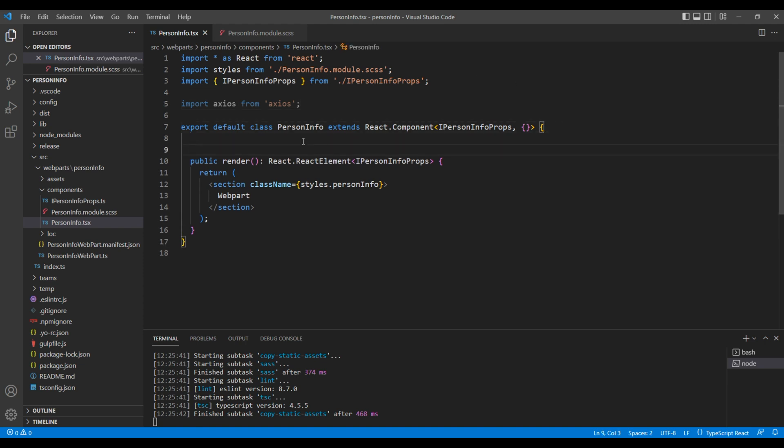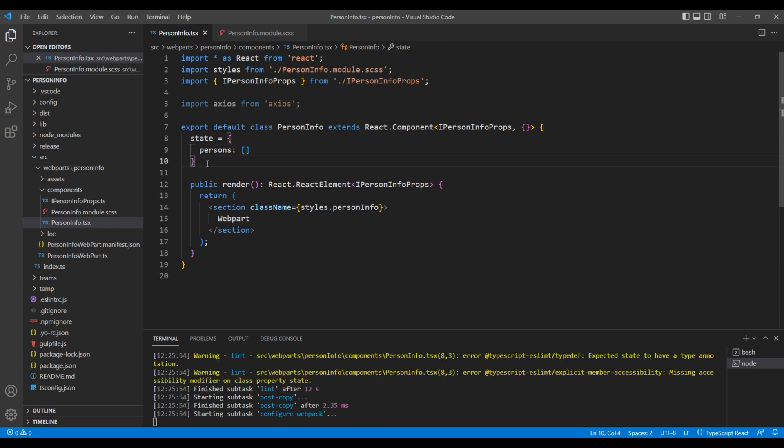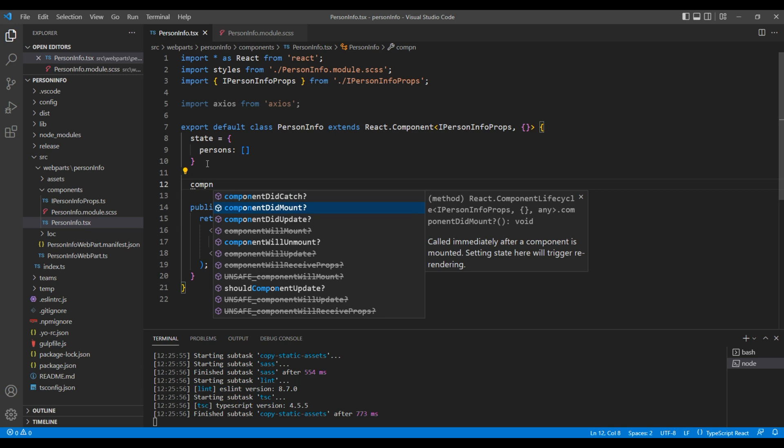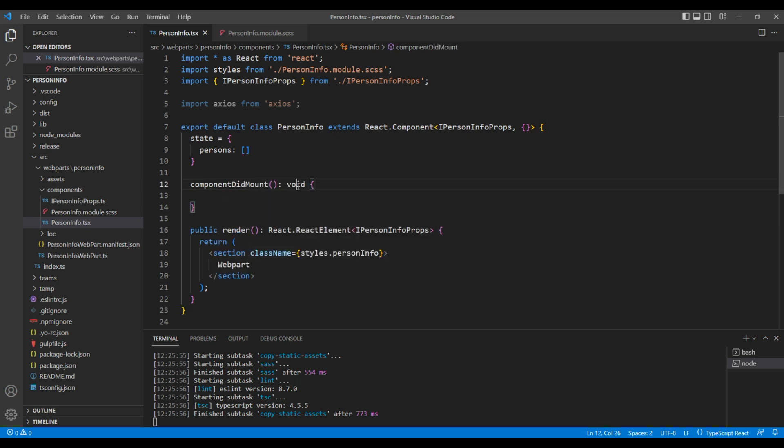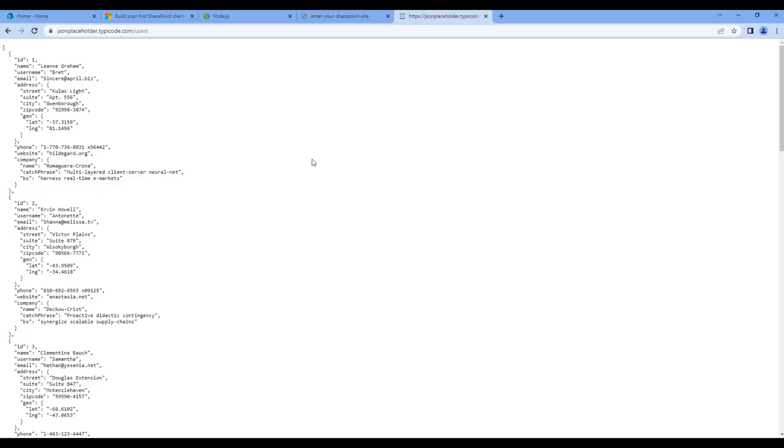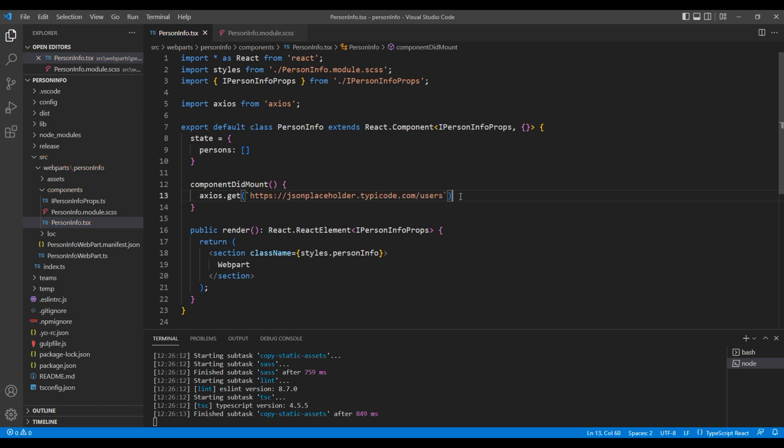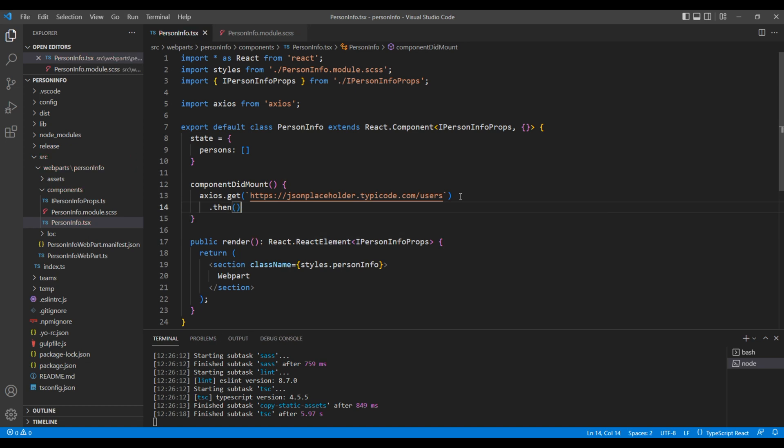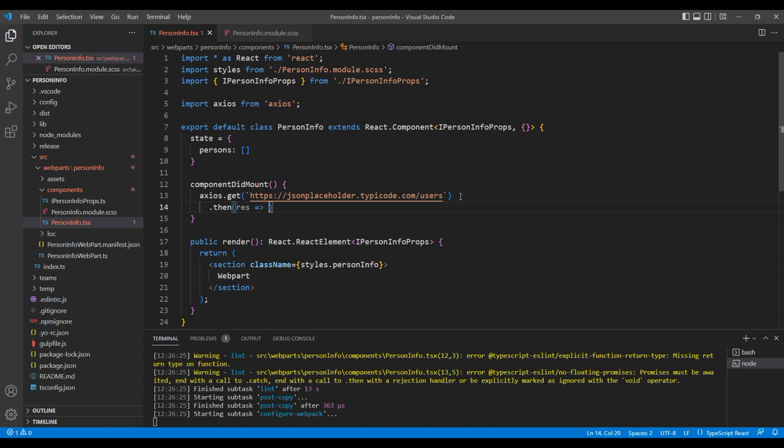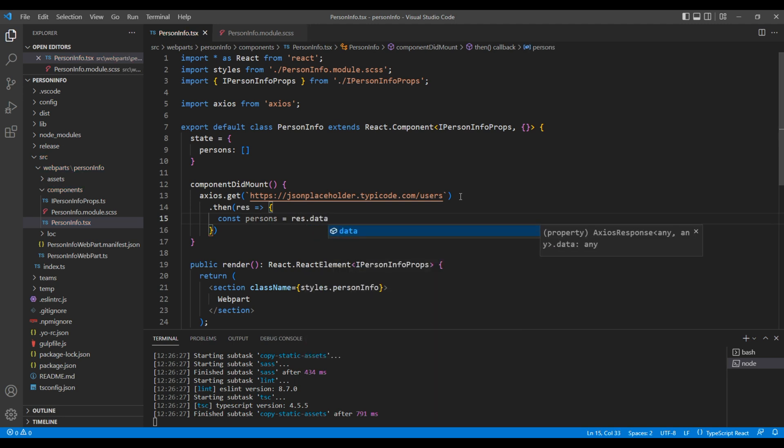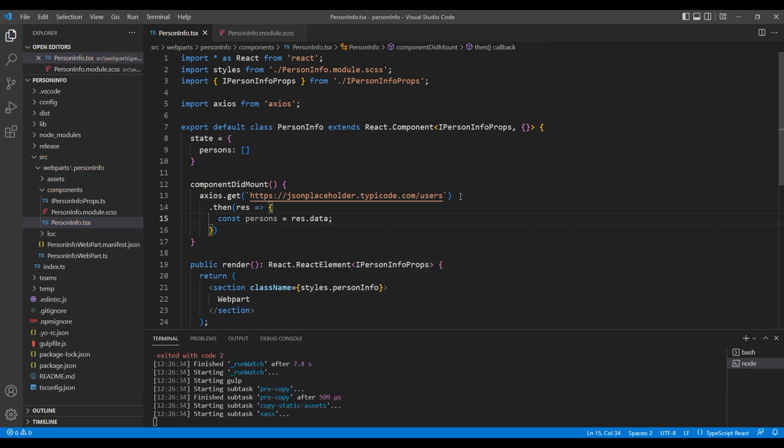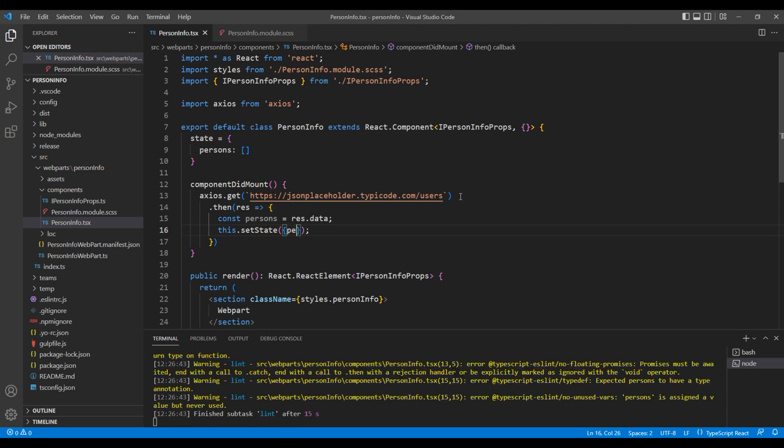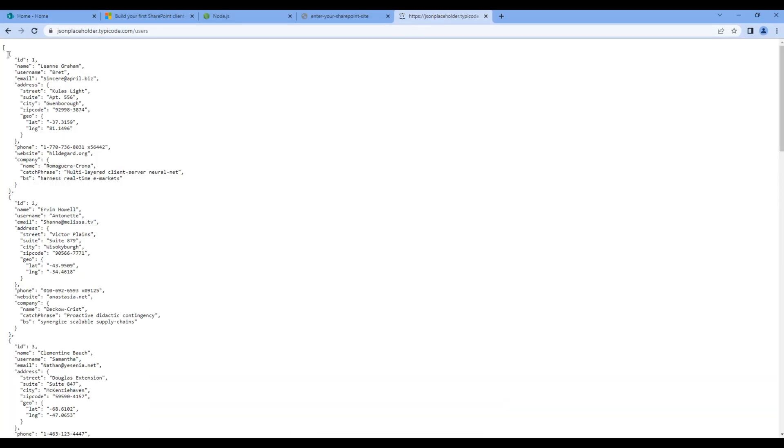Then we need a state, and I will add empty persons array. Then we need componentDidMount lifecycle hook. Add axios.get. We need the URL of the API. Add them over here. Then we'll add the response in persons variable. Finally, let's update the state using this.setState, and we'll pass persons as an object.